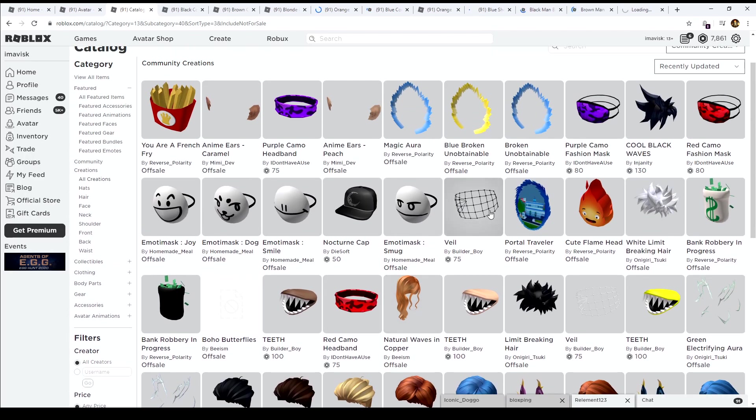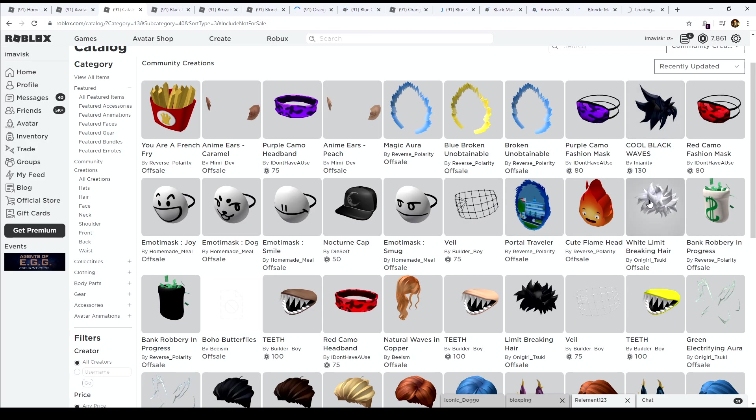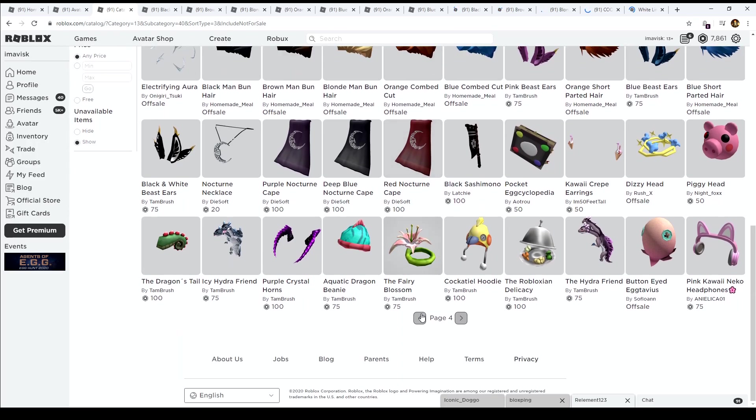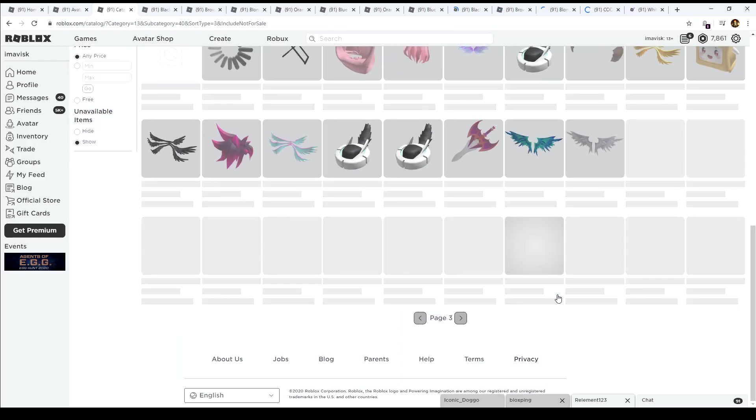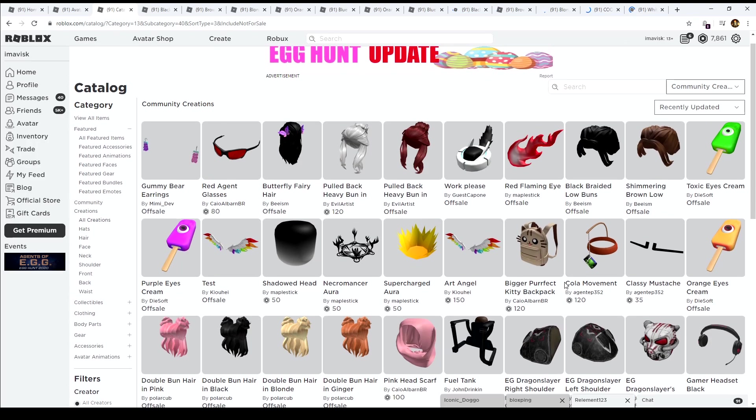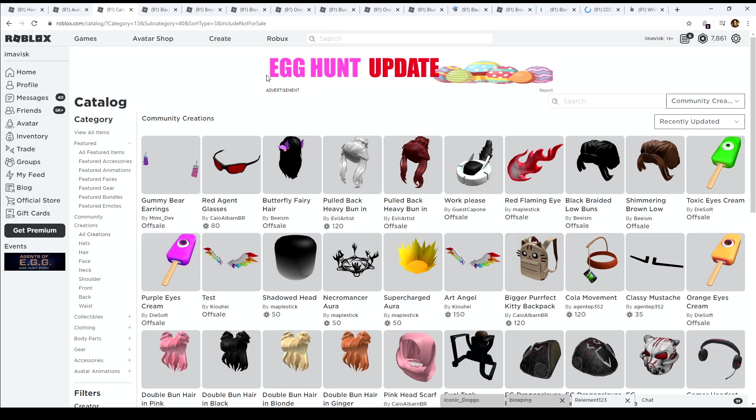And we have received some other stuff as well, like cool black waves right here. We have received this one, pretty amazing as well. And I think on the other page also some more, if I'm not completely wrong.